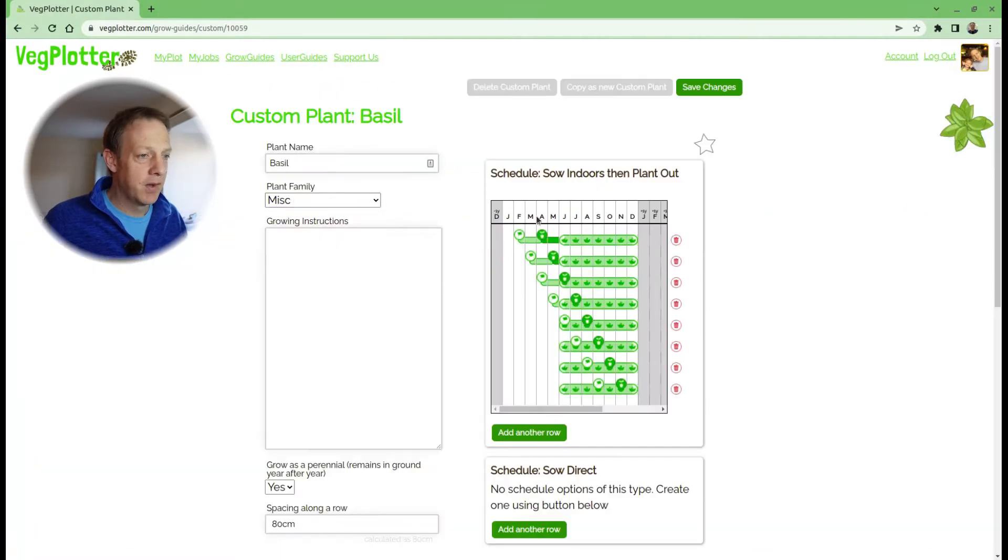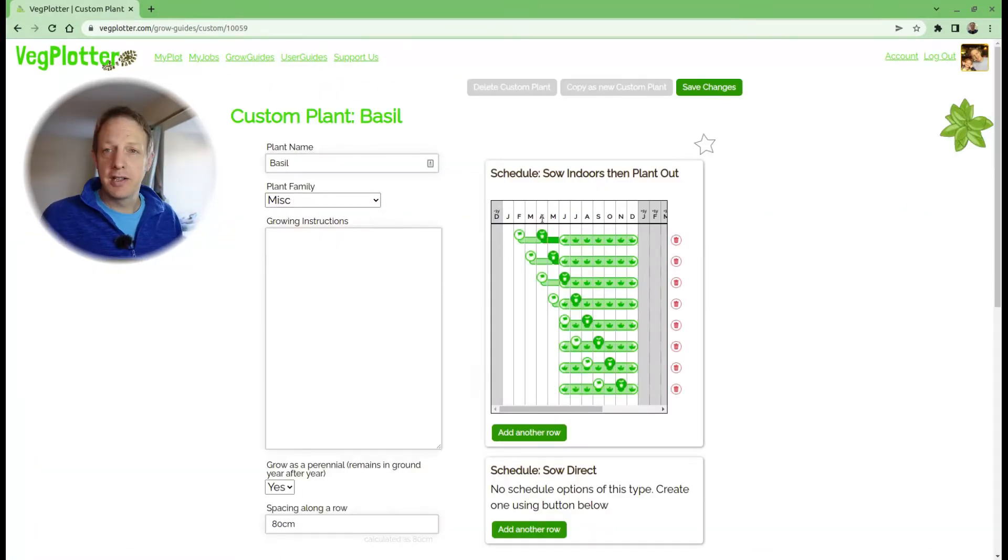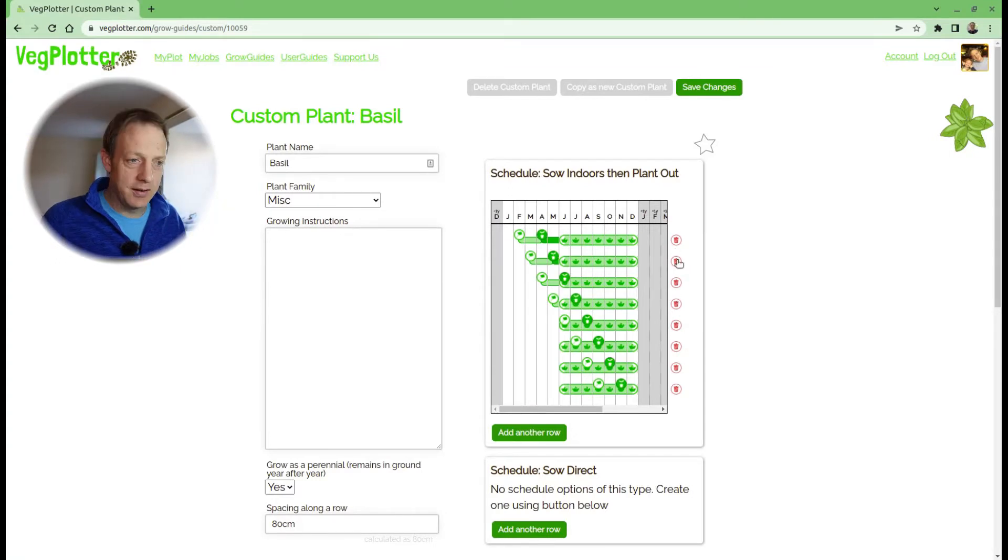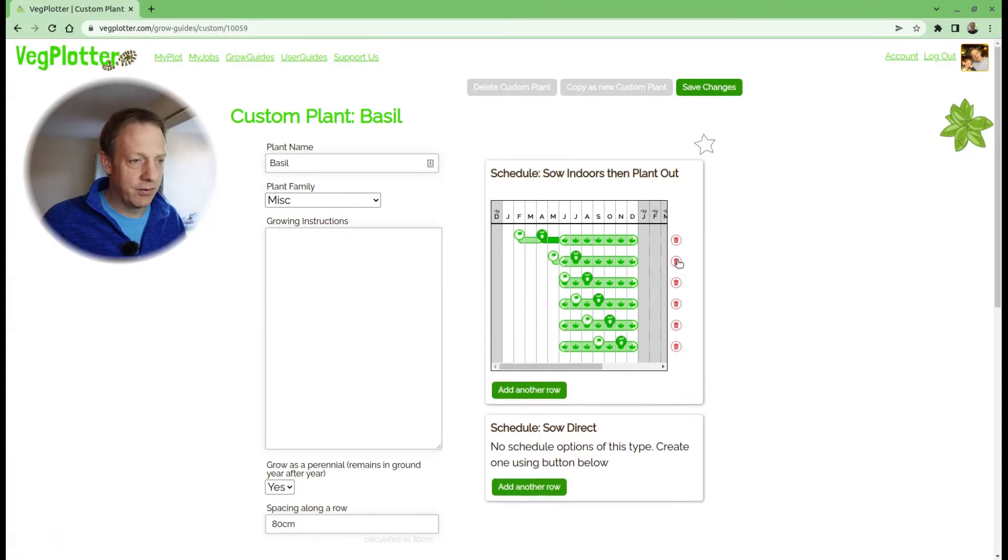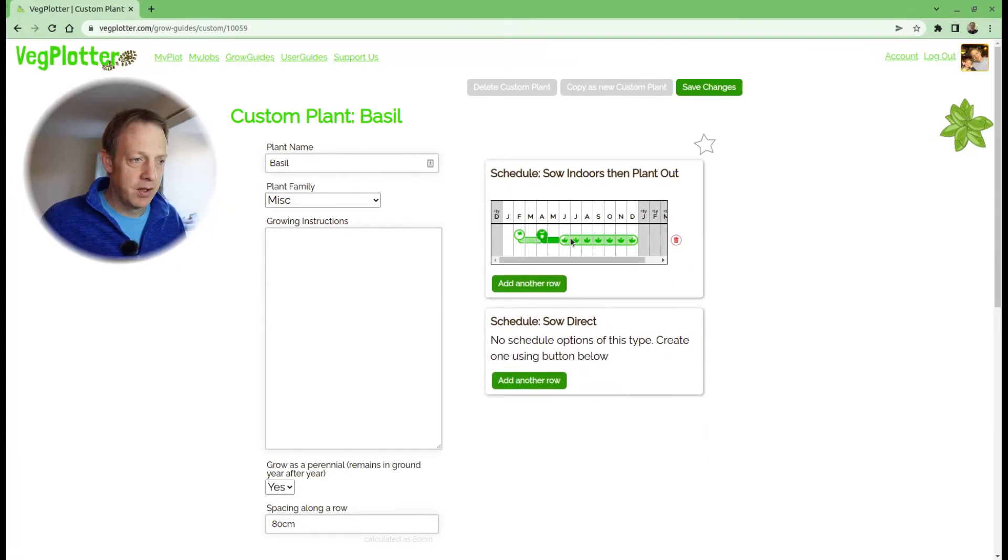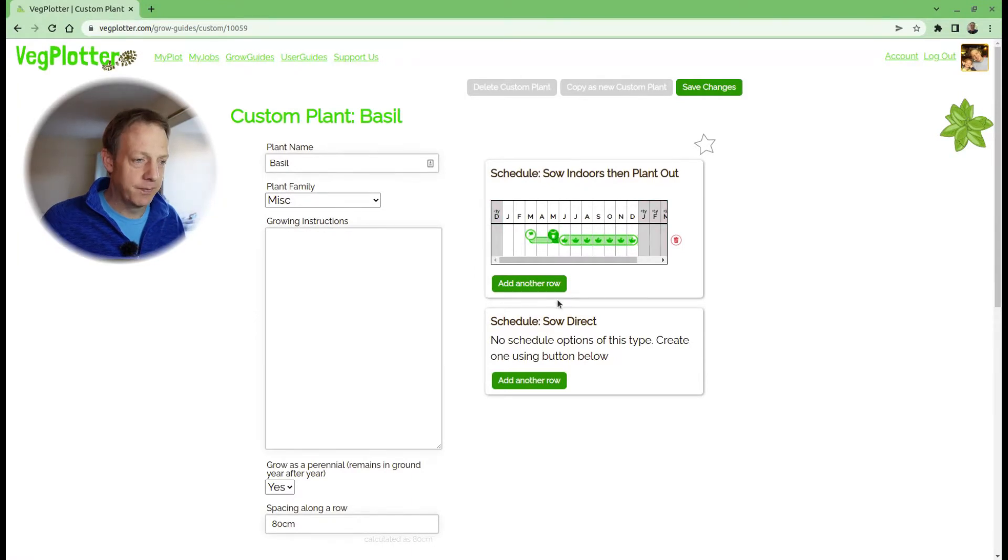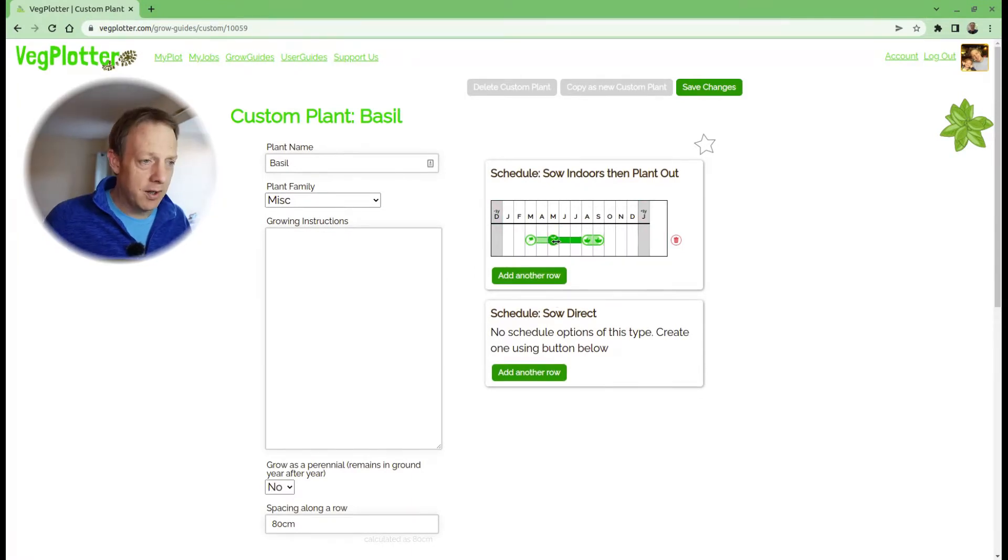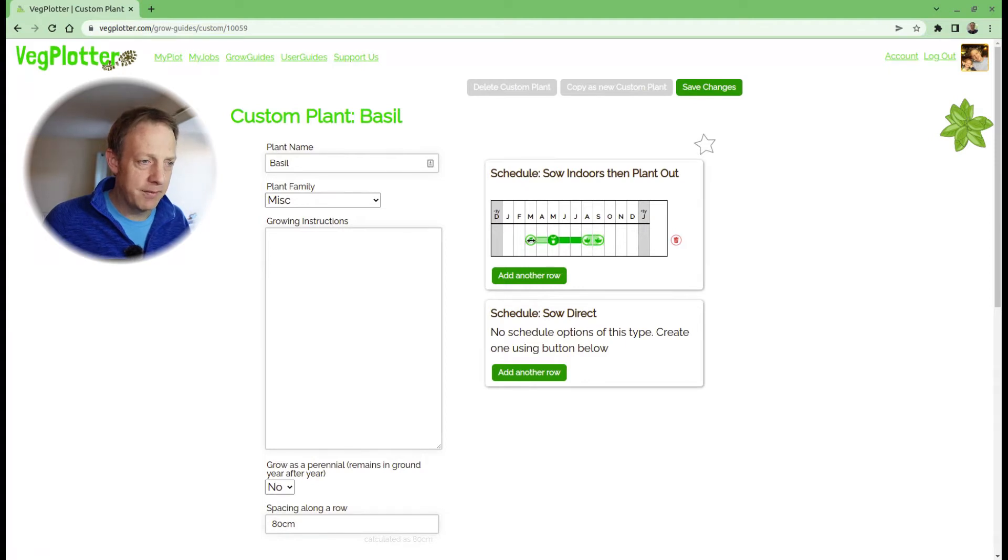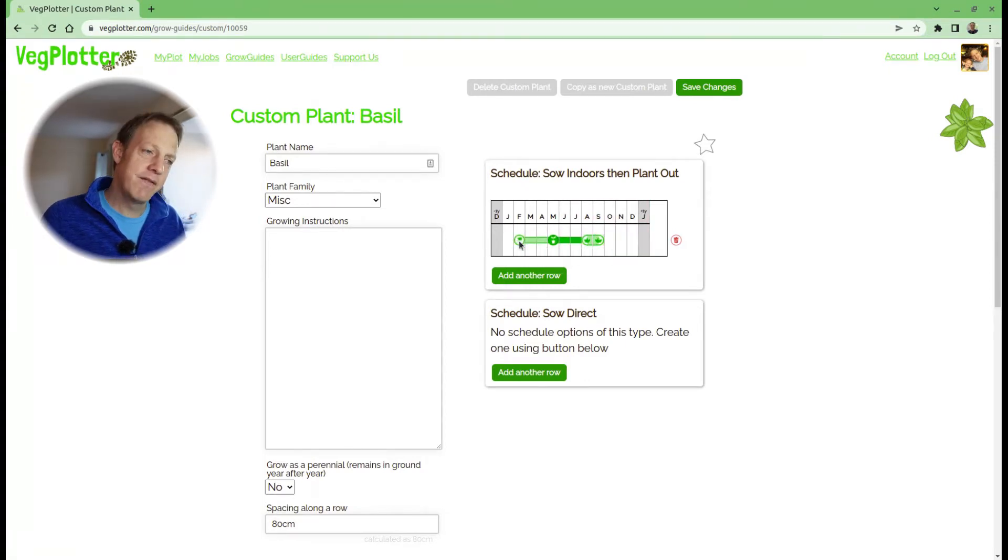This copies the schedule of the plant you've used. I'm going to delete all these rows of the schedule. We're probably going to sow in May for our basil and harvest it in August and September. But I'm also going to sow it in February indoors to get the longest growing period possible.